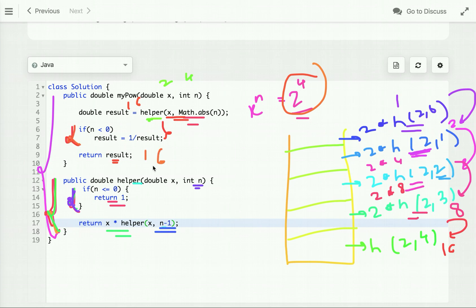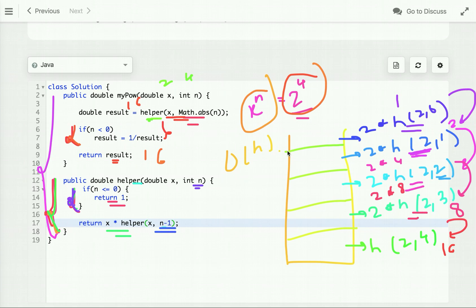The time complexity of this recursive approach is O(n) and the space complexity is also O(n) because each function call is placed on the call stack. Now let's optimize our solution for larger inputs.